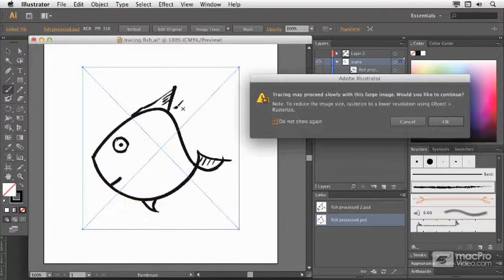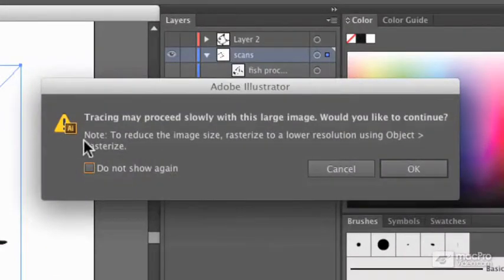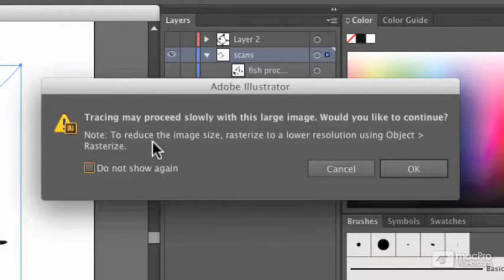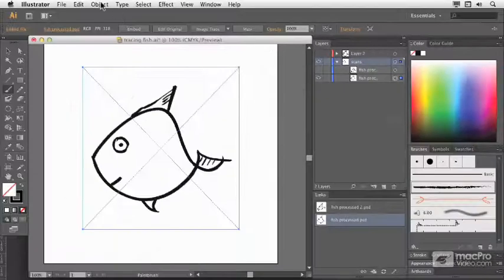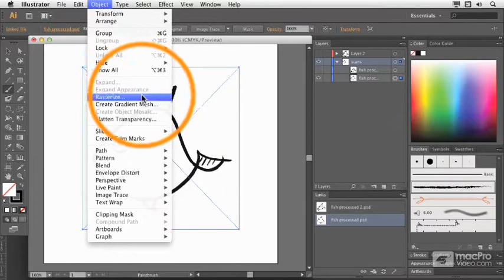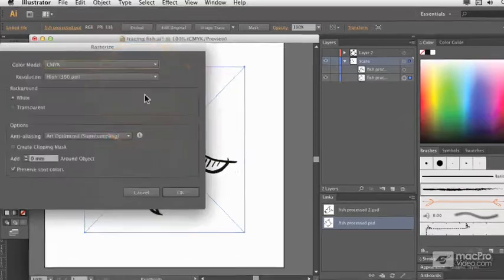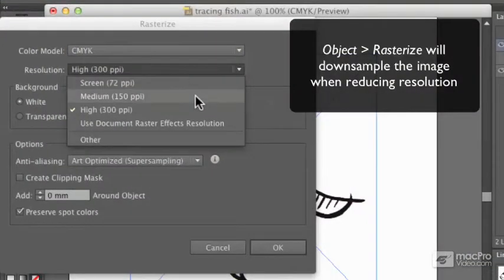Now my machine is not slow, so I could continue on with this. But you might as well read the note to reduce the image size, rasterize to a lower resolution. How would you do that? Use Object Rasterize and it will convert this image to something lower resolution.